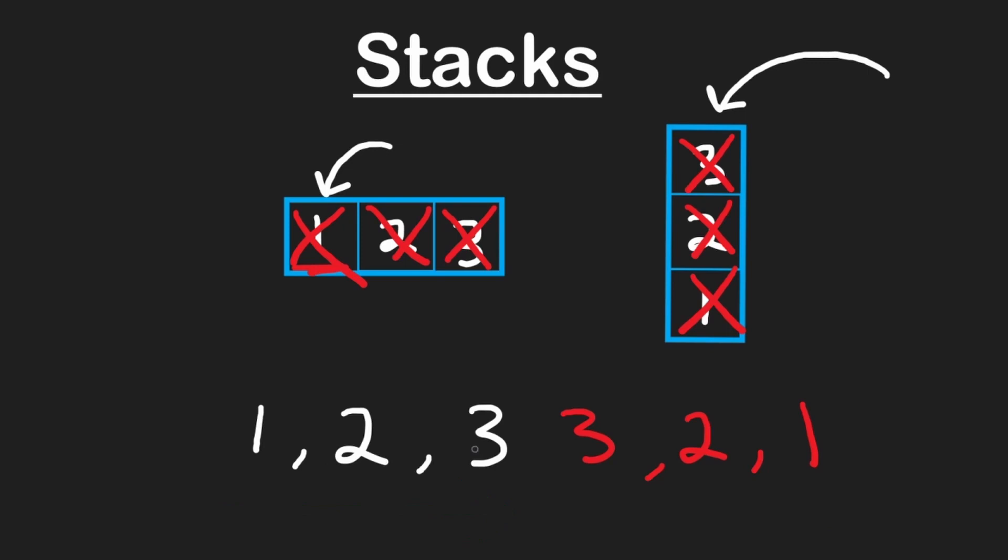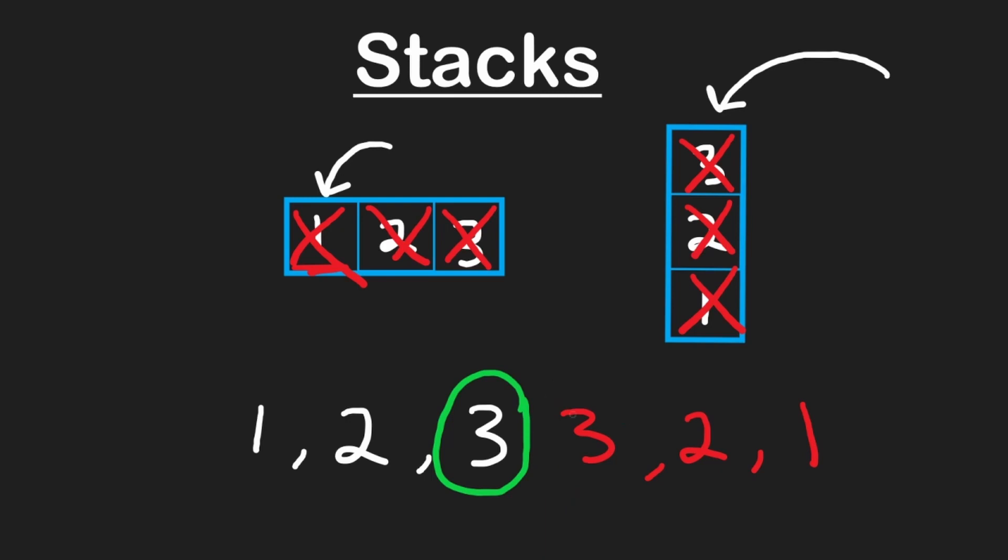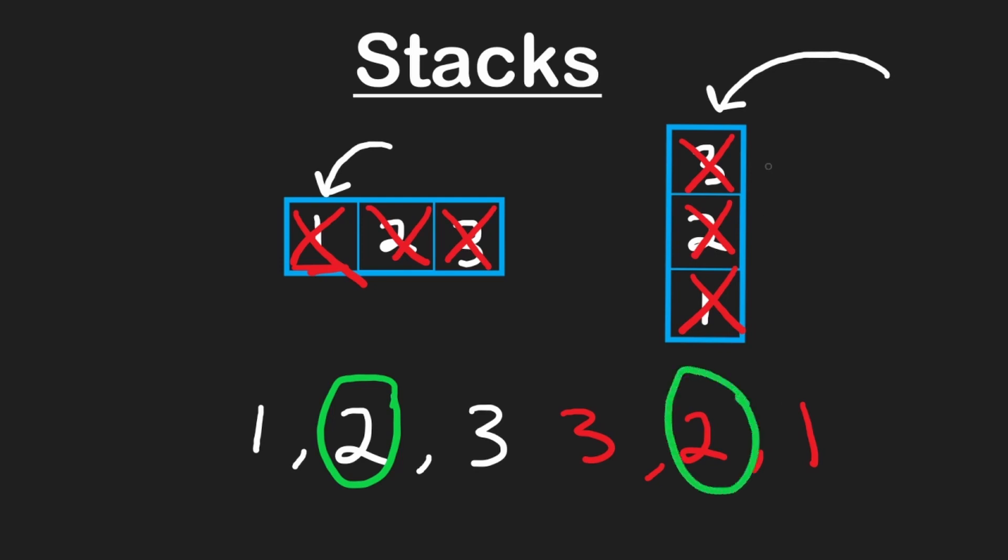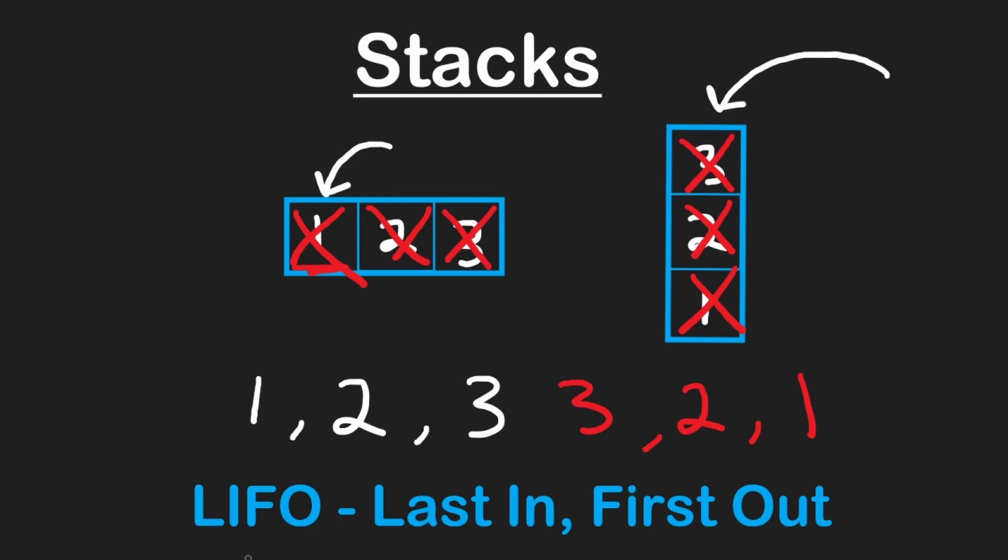In other words, the last element that was added to the stack is going to be the first element that's removed from the stack. The second to last element that was inserted is going to be the second to last that was removed if we pop all of the elements. So stacks are considered a LIFO data structure. That means that the last in is going to be the first out.